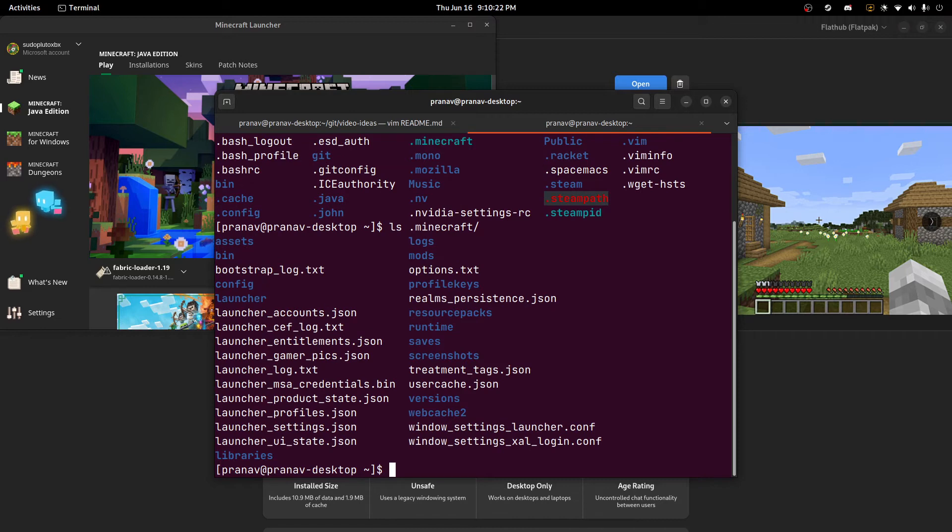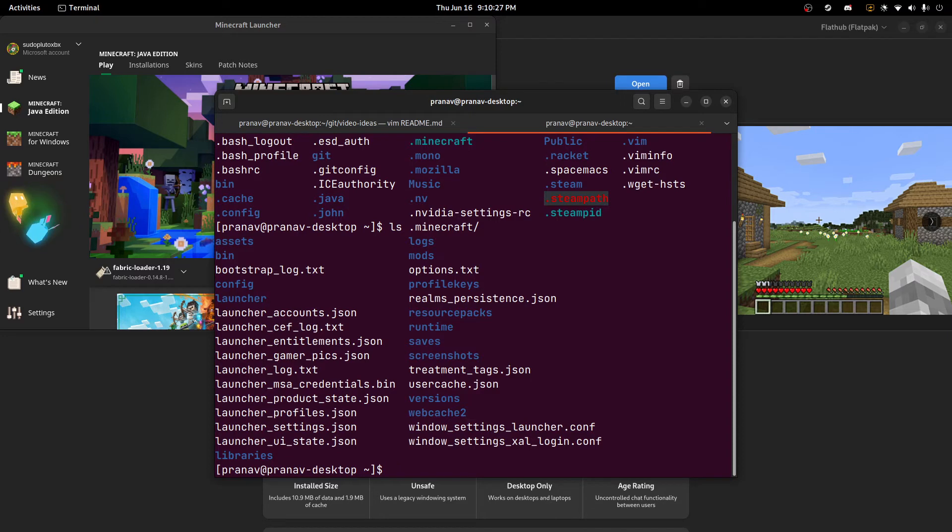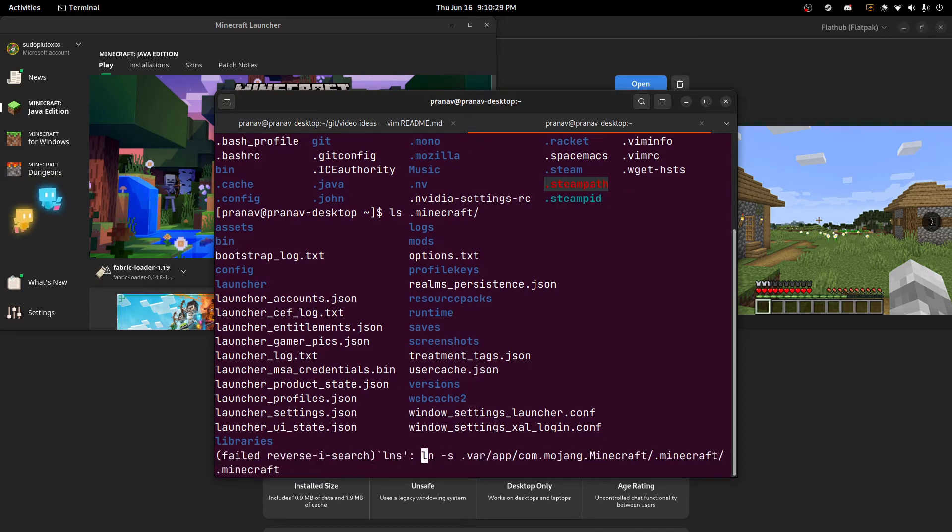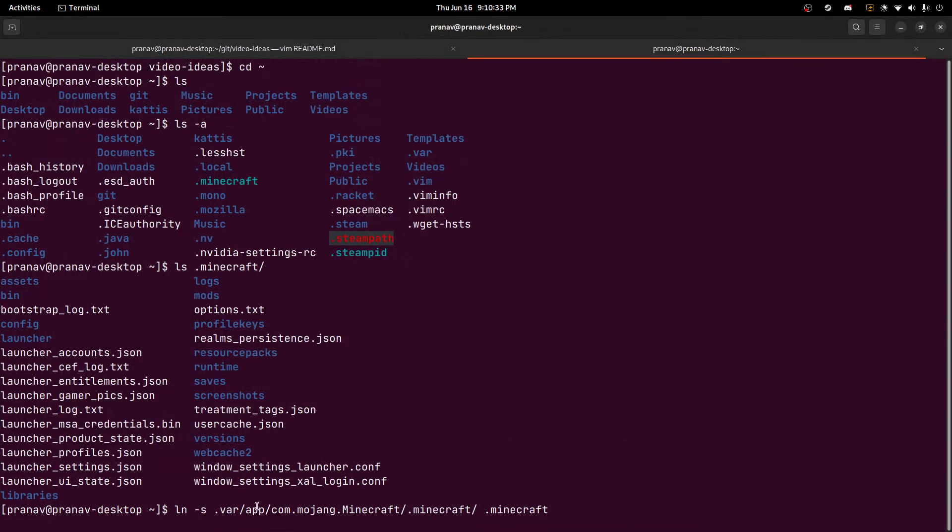But this is actually a pointer to the actual Minecraft Flatpak location. And the way that we do this is ln -s. We use this command and I'll put it in the video description. Basically, this makes a symbolic link from the Flatpak's .minecraft location to our home directory.